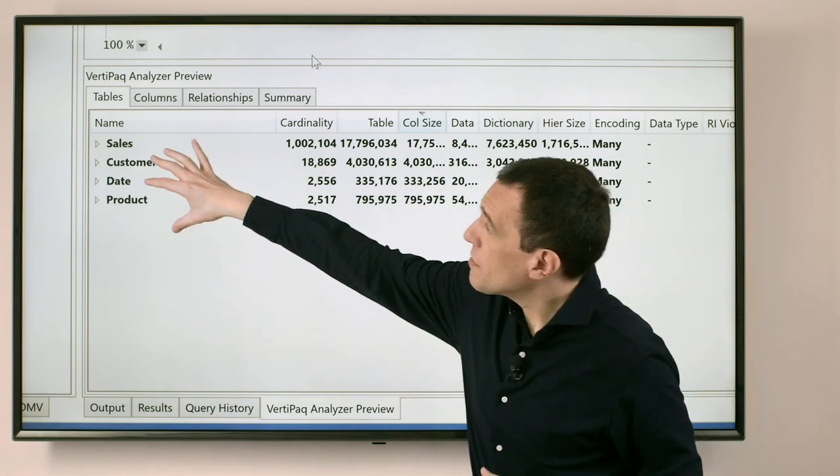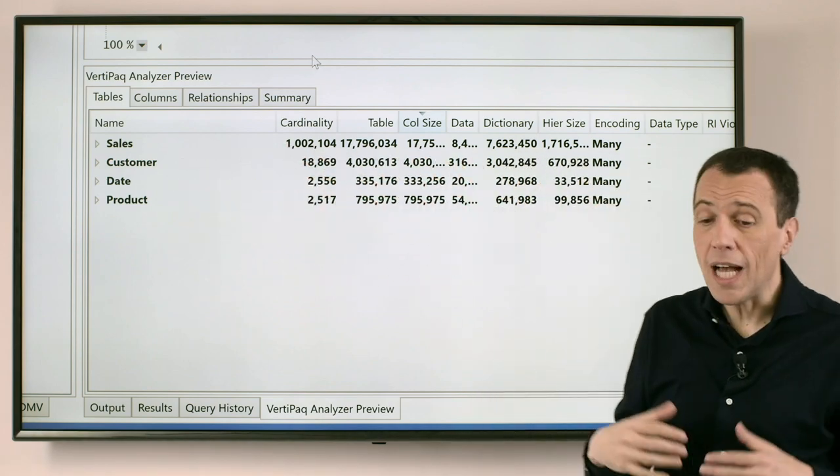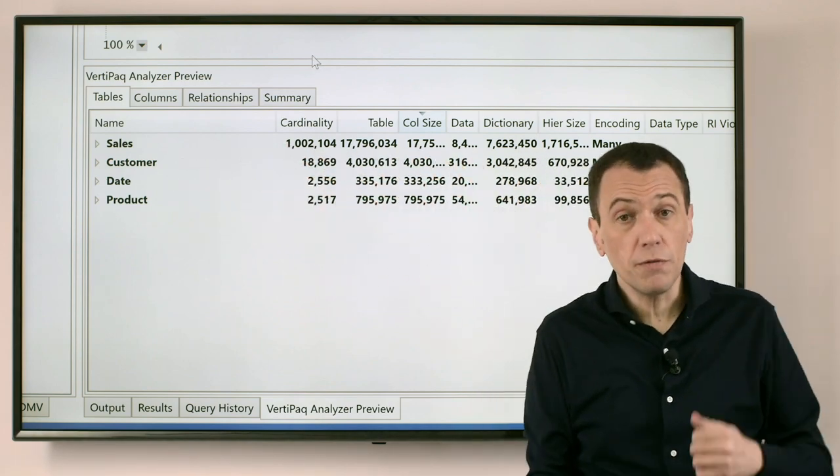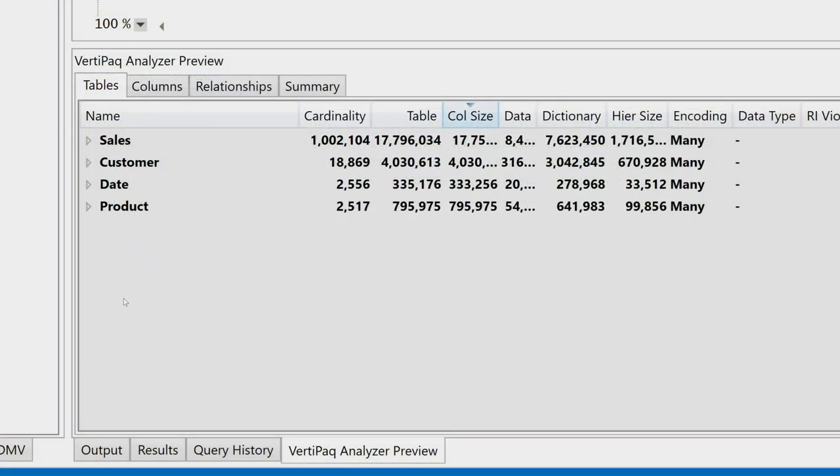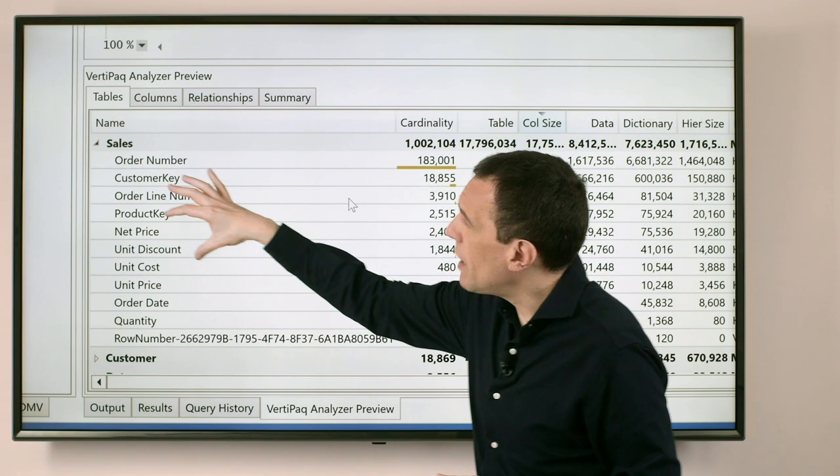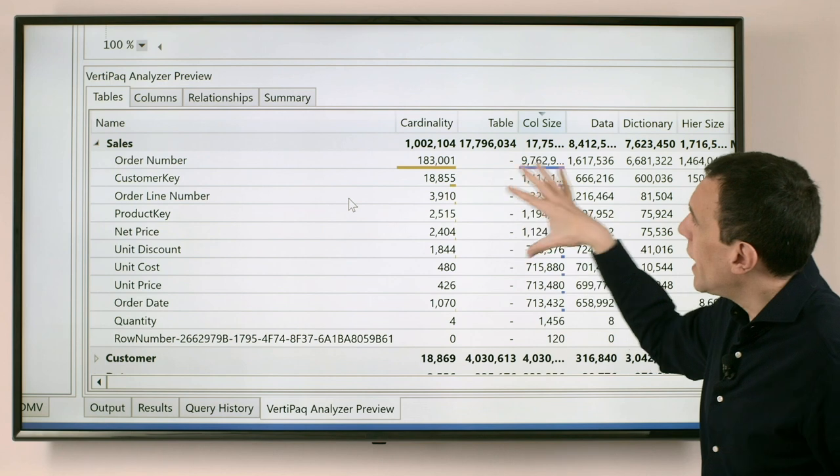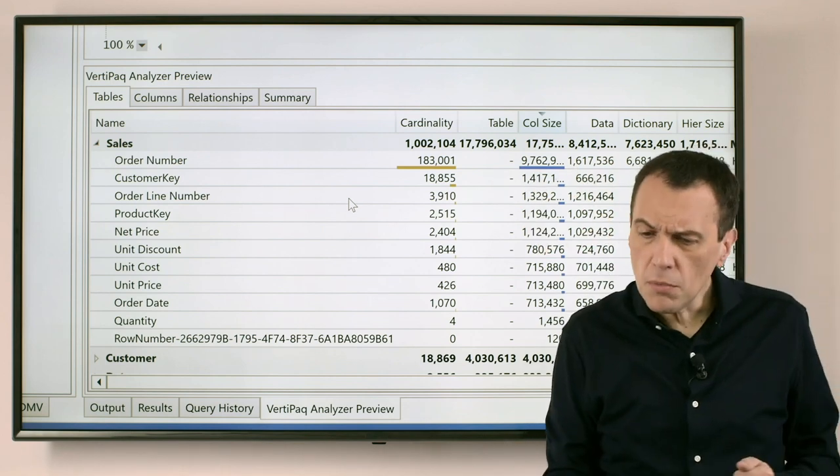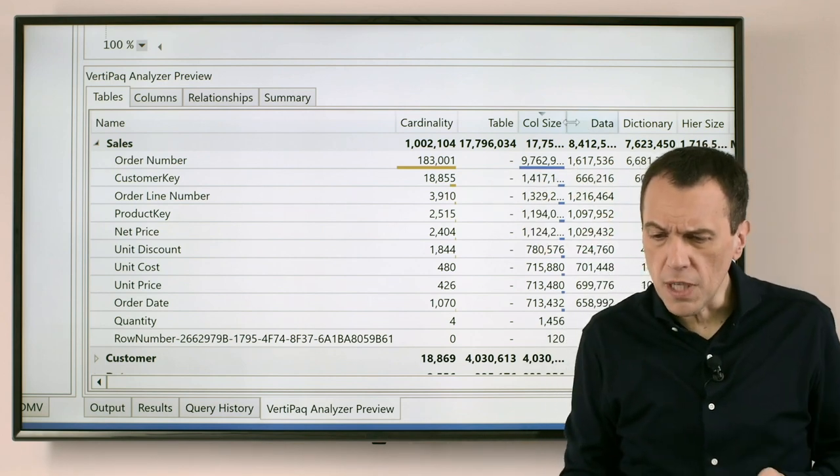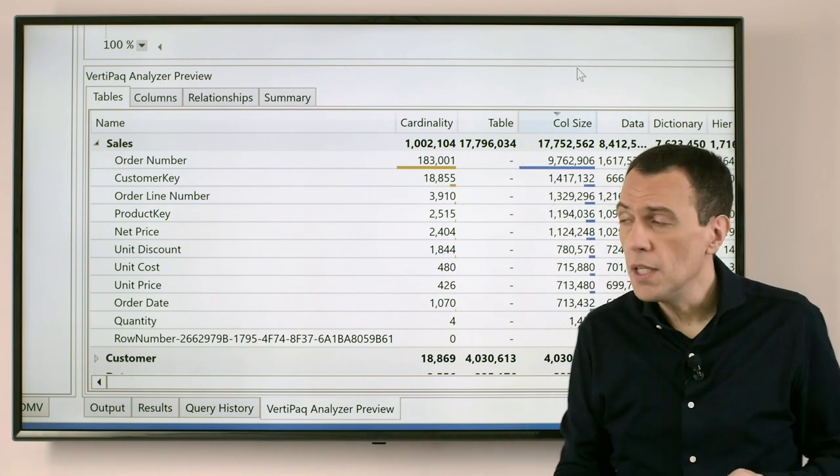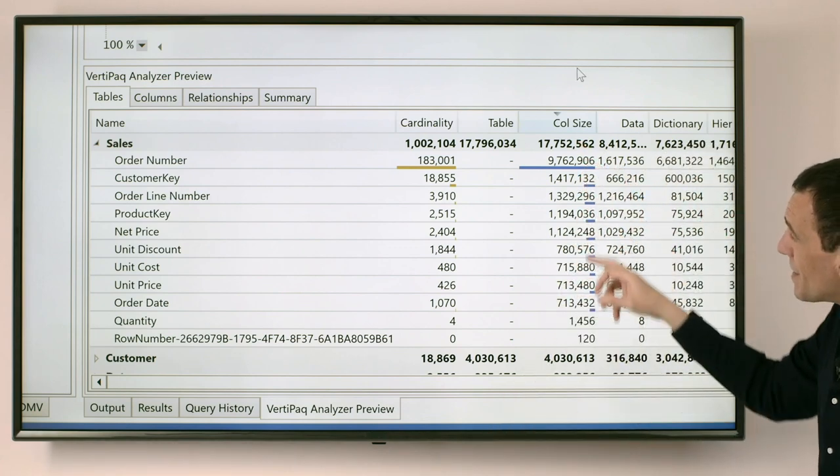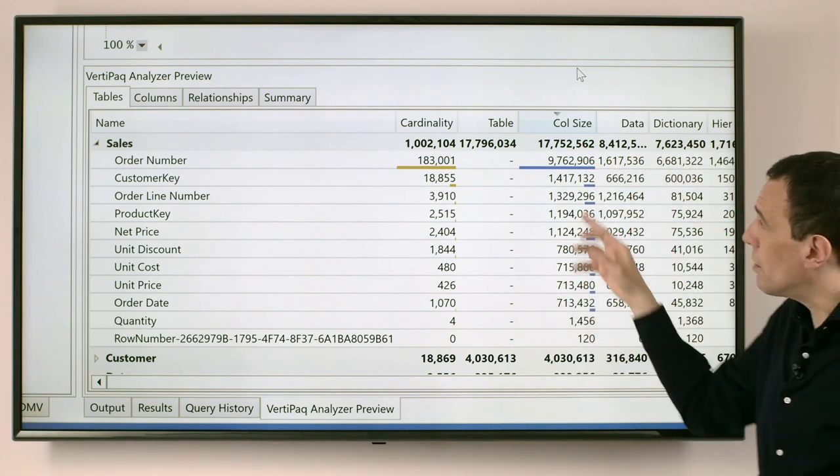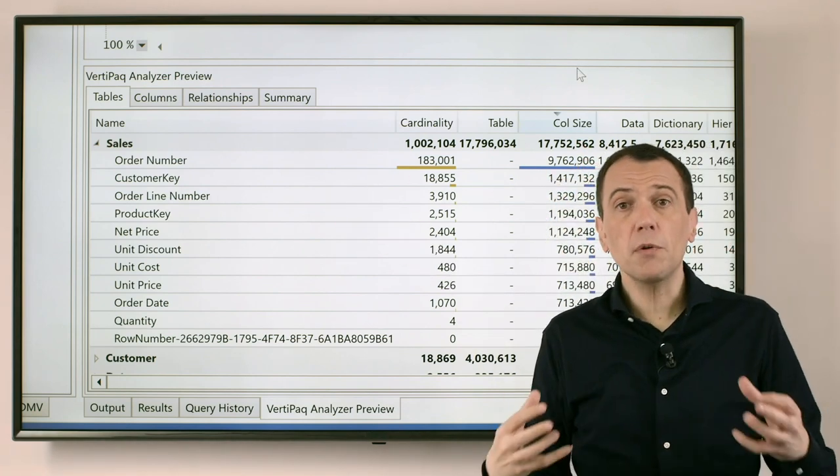You see that the first visualization shows for each table a number of information. Let's try to explore for example the table Sales. For each column of the table Sales we have one row, and in each row we have the most important information which is the column size.